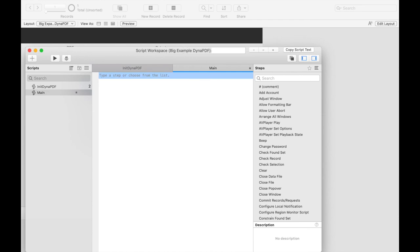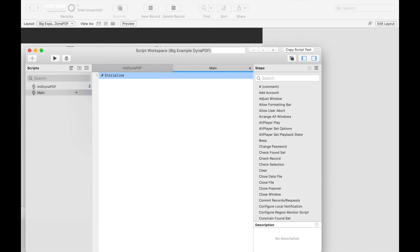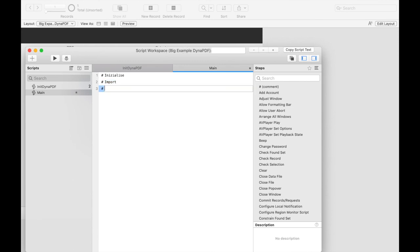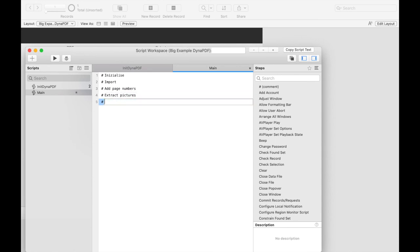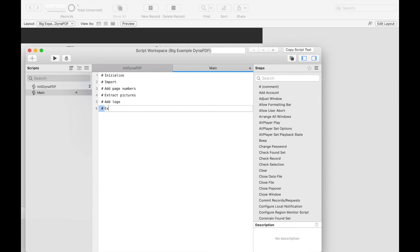The only thing that we want to do is to write the script. The task can be divided in partial aspects. At first we take care of the already known initialization. Then we import the already existing PDF into the working environment. Add page numbers to each page. Afterwards we extract each image, draw the logo on it, and exchange it with the old image. Finally we save the PDF in a container.